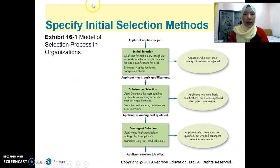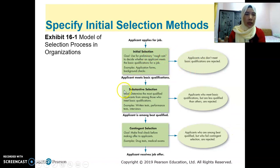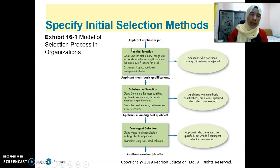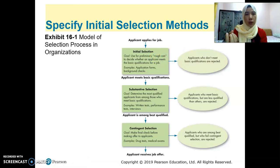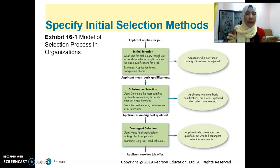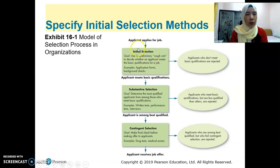Next is regarding the stages of the selection process in the organization. It starts with the initial selection, where the organization sends out advertisements either on websites, online, magazines, newspapers, and so on. The applicants send the application form, and the organization uses this information as a rough cut to select candidates — maybe to select candidates that meet the basic requirements of the job. The goal is to use it as a preliminary rough cut to decide whether the applicant meets the basic requirements or not.